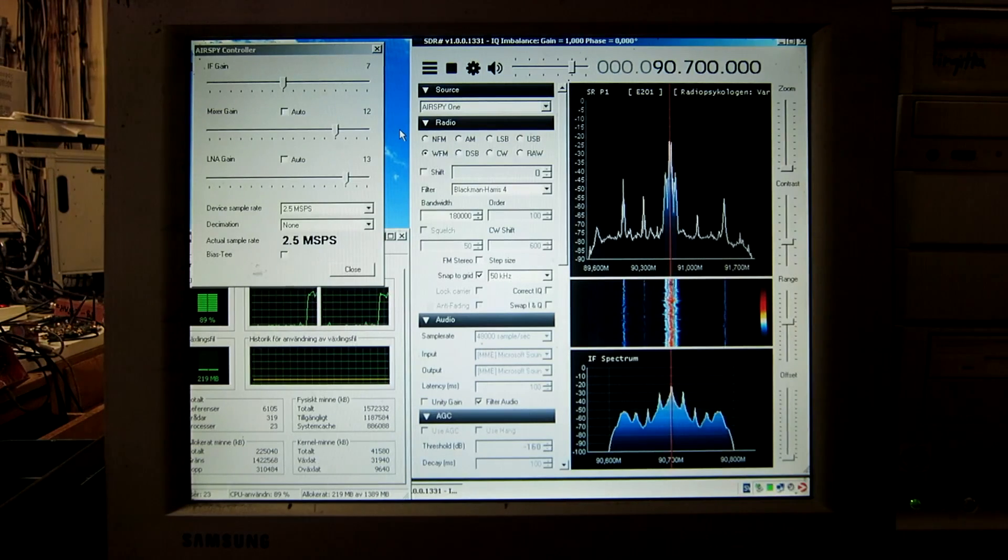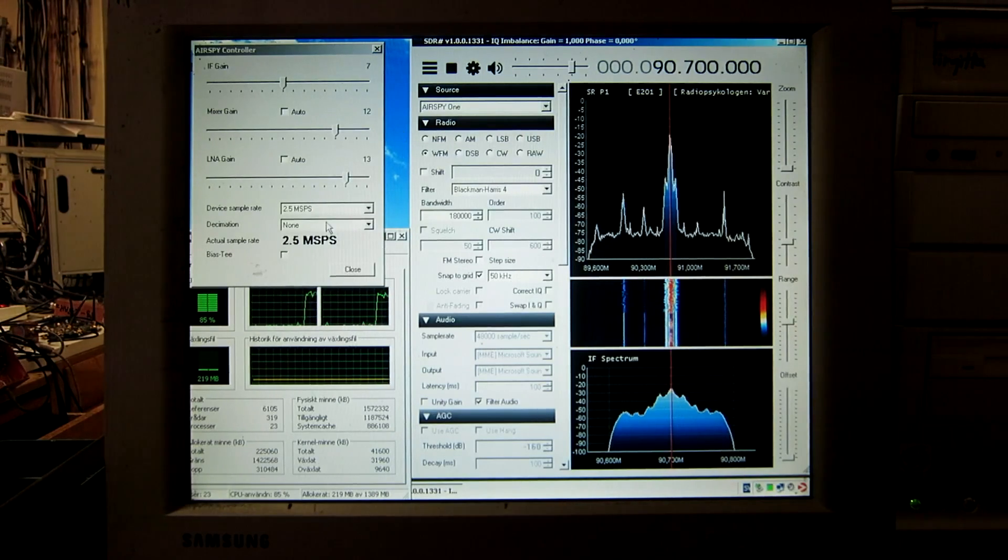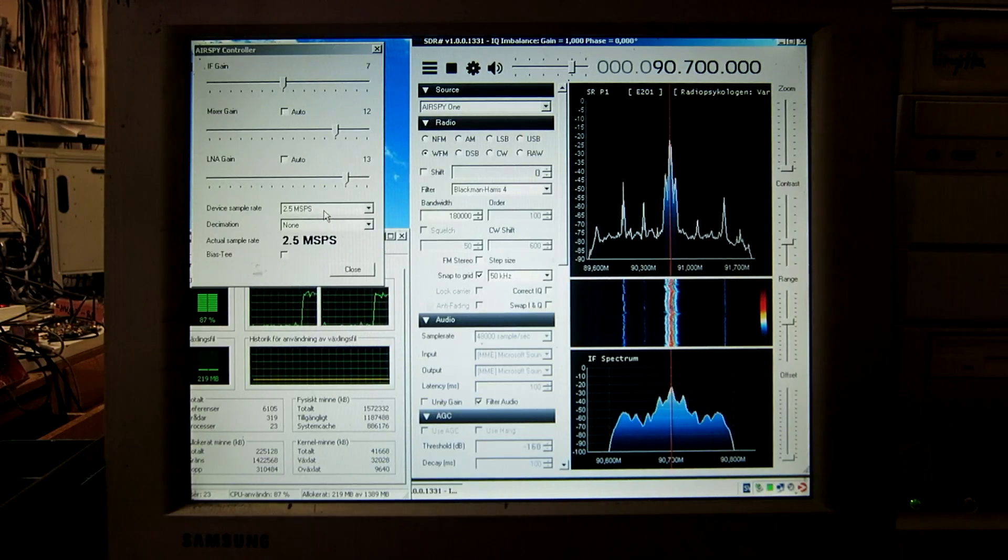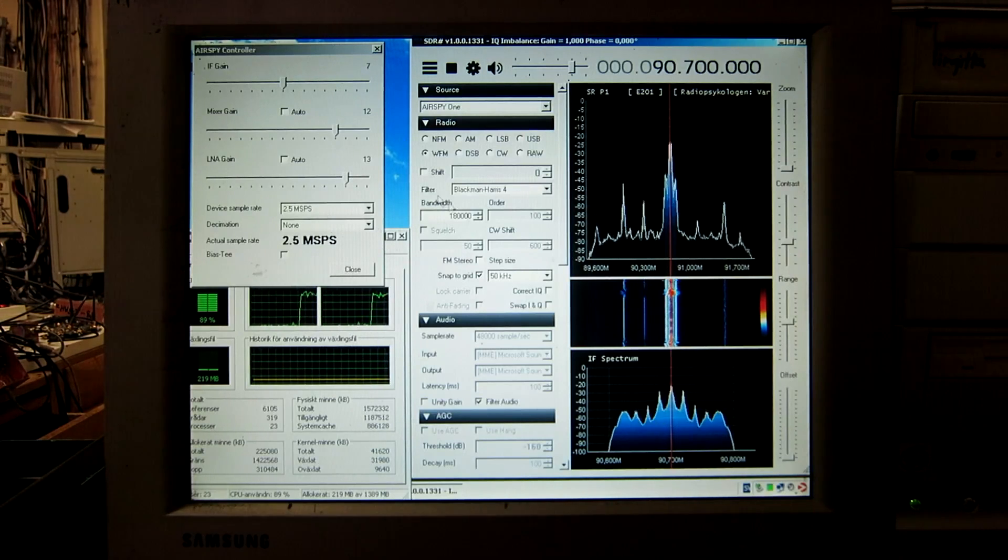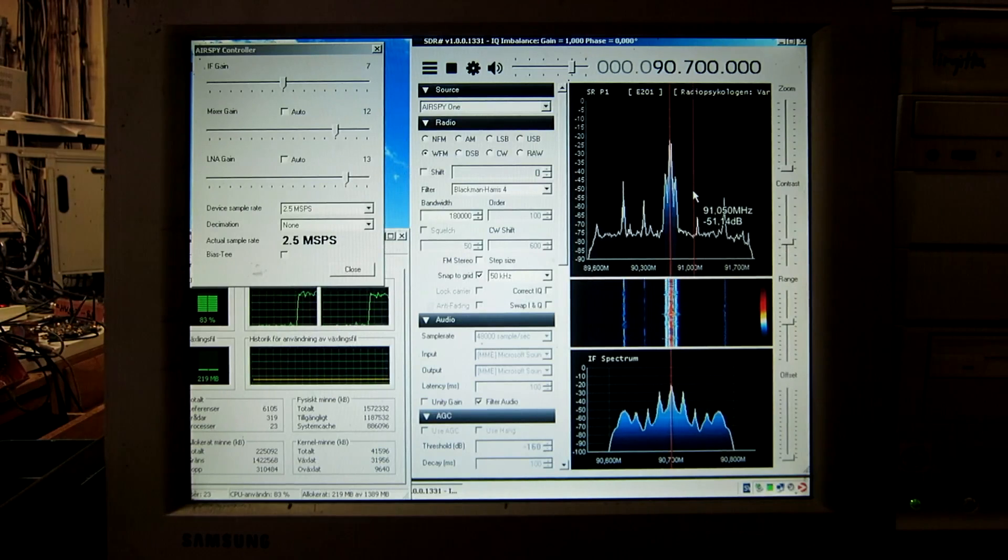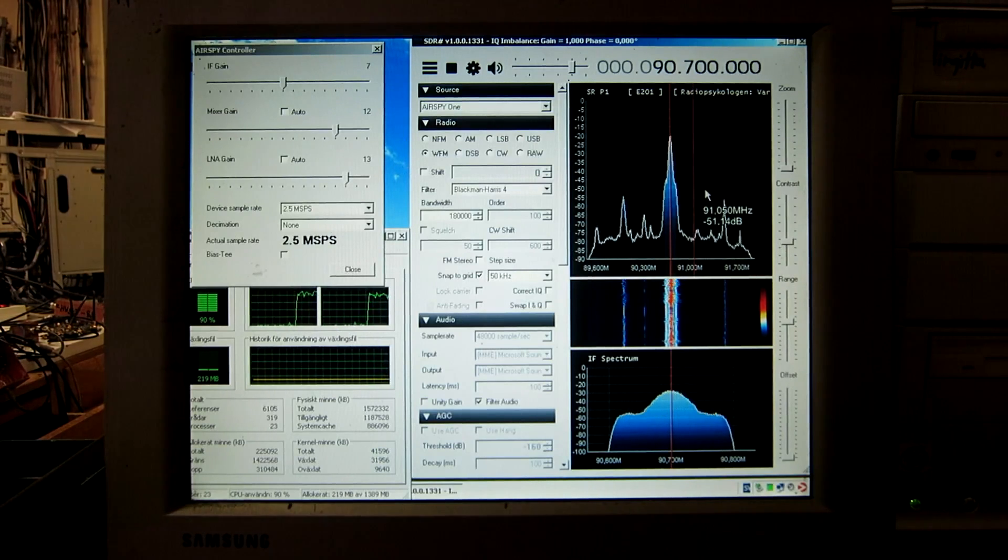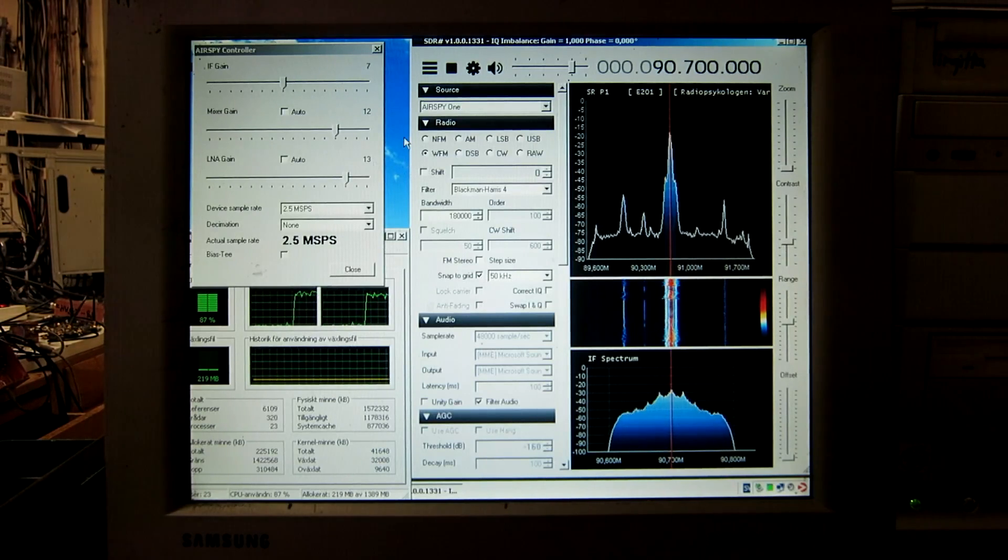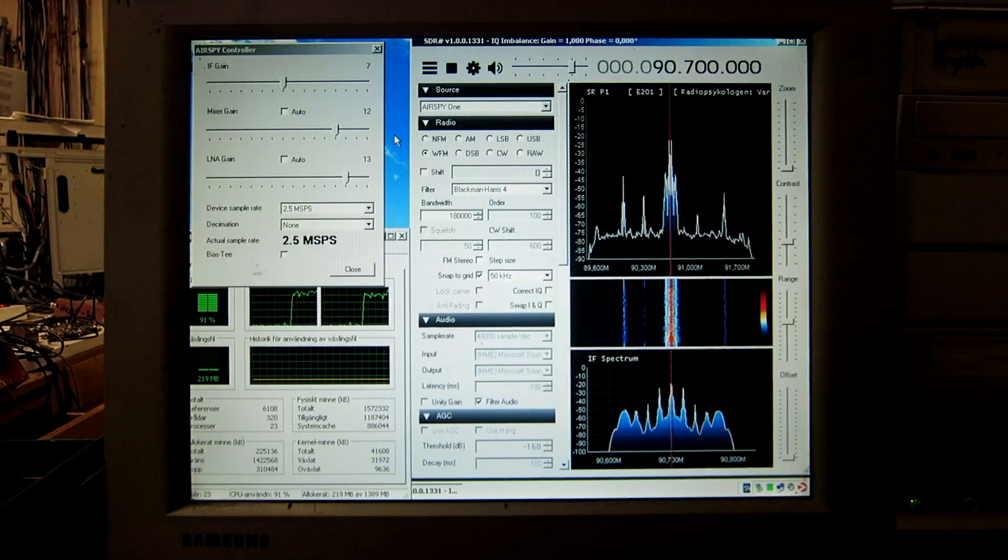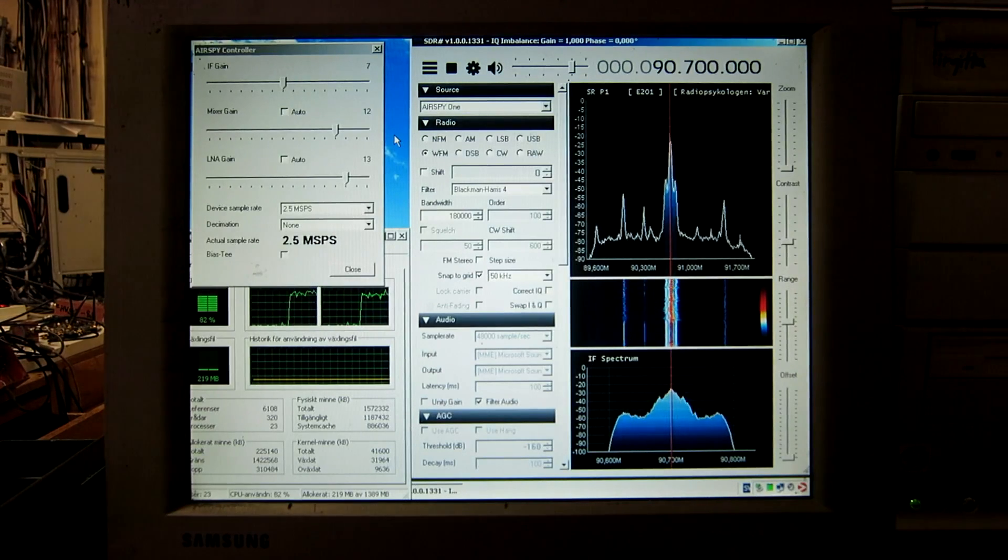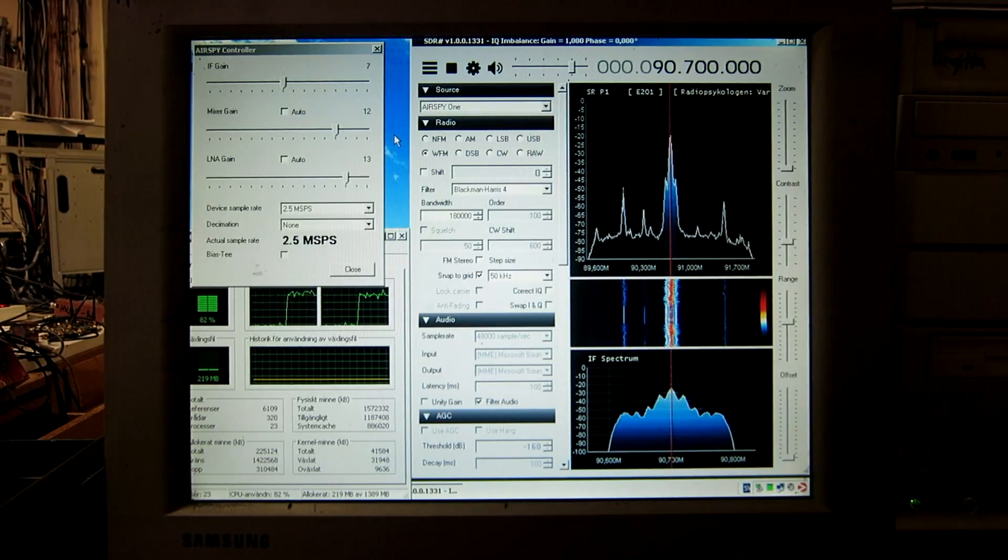A rather high load, but there is no decimation. It runs at the full 2.5 MHz bandwidth and it draws the Spectrum and Waterfall. And it's of course Windows XP also on this computer.